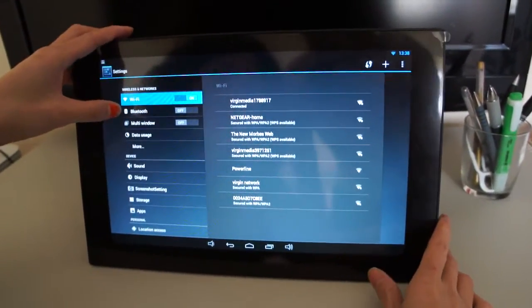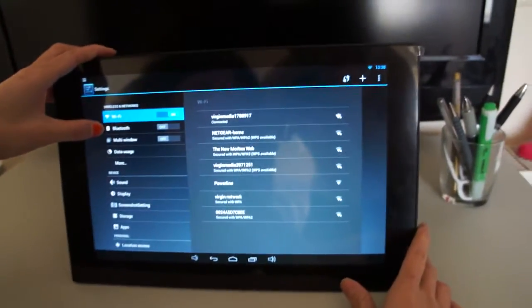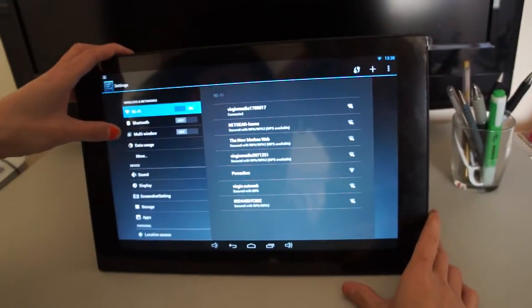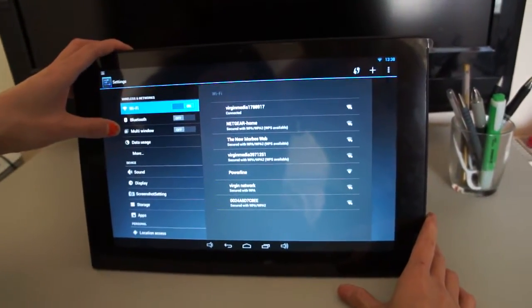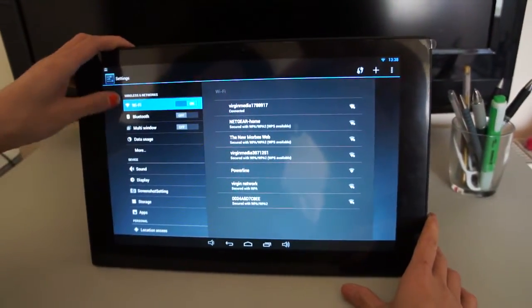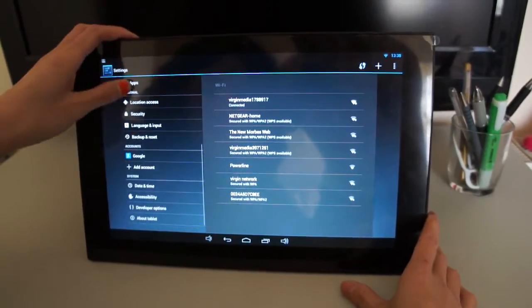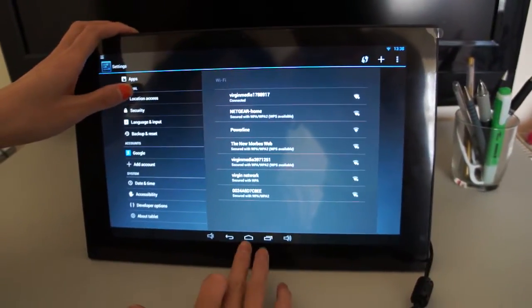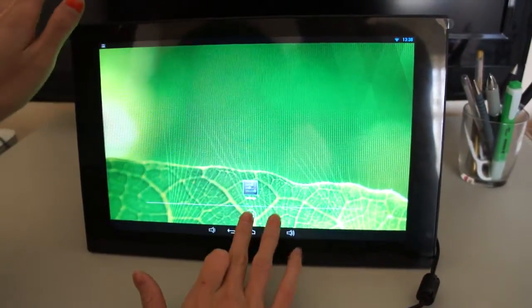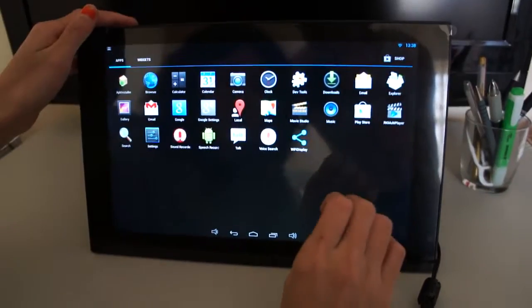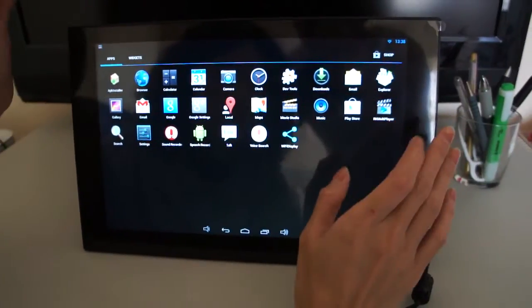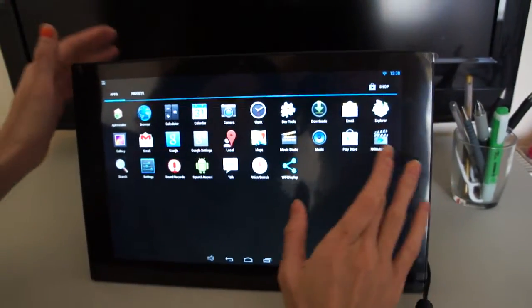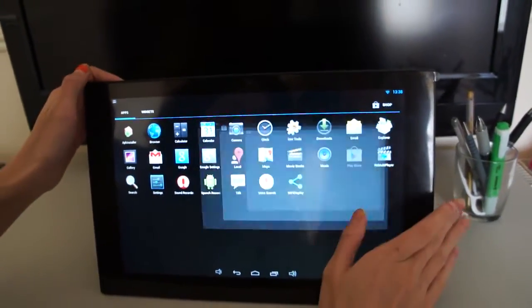And this also has Bluetooth function. You can connect it with your Bluetooth earphone. It's just as a normal tablet PC. If you want to download Android apps, you go to Play Store.